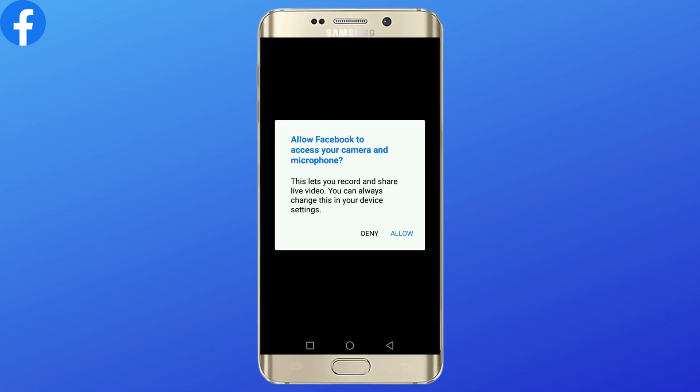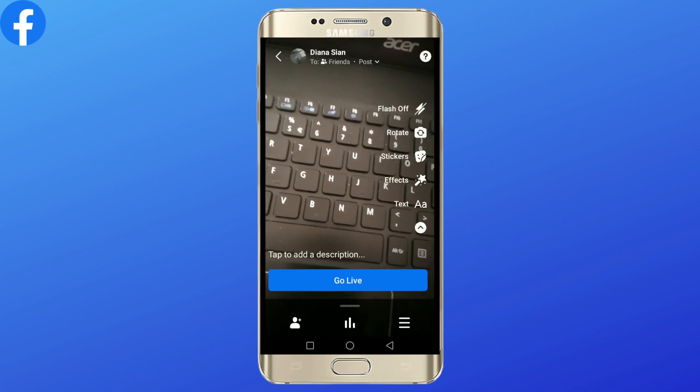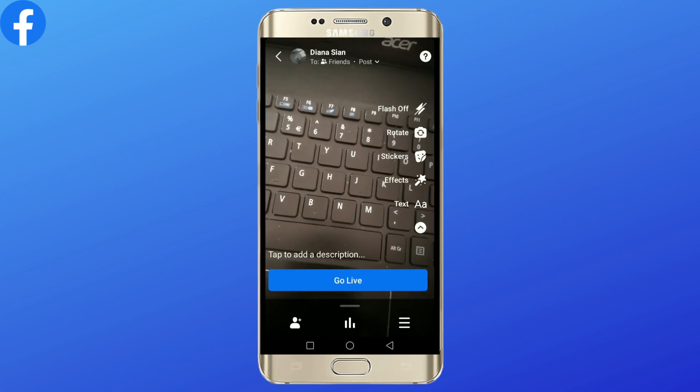So now you need to allow permissions for your camera and microphone. Tap 'Allow', and once you do that, if